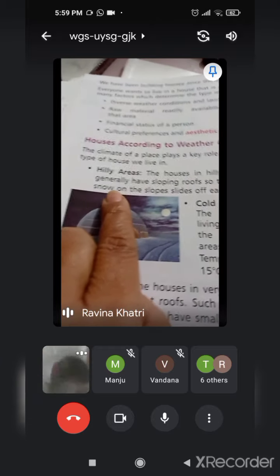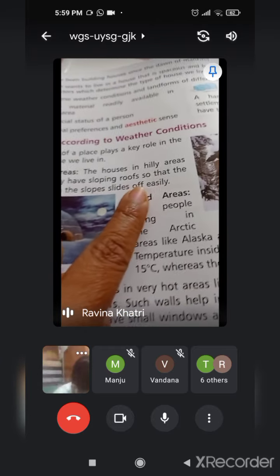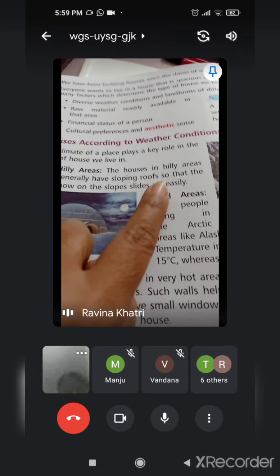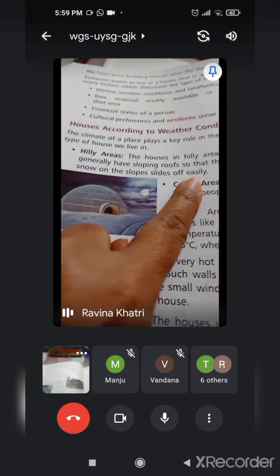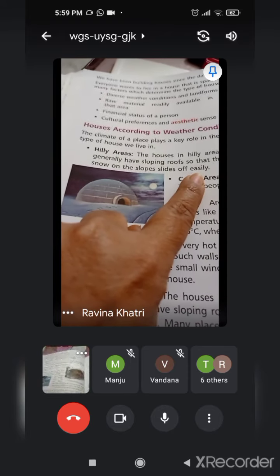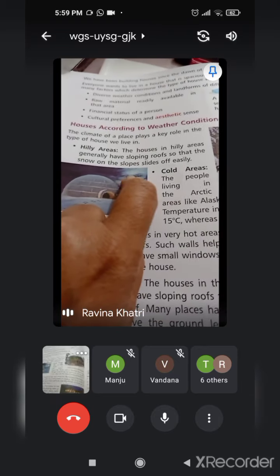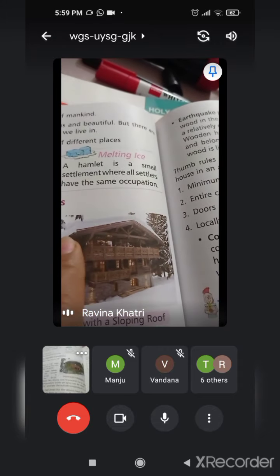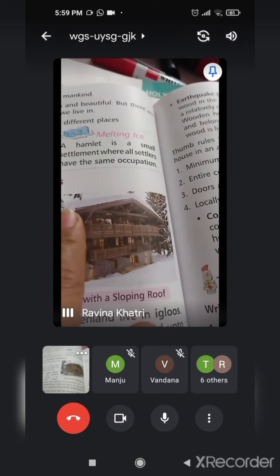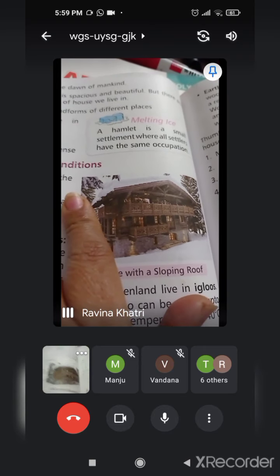In hilly areas, the houses generally have sloping roofs so that the snow slides off easily. Jis se ki unke upar jo snow hai, agar snowfall ho raha hai, toh woha aaram se slide ho sake. Agar snowfall zyada ho ga toh snow yahan jam jayegi nahi - woha slide hokar chhat se hat jayegi.